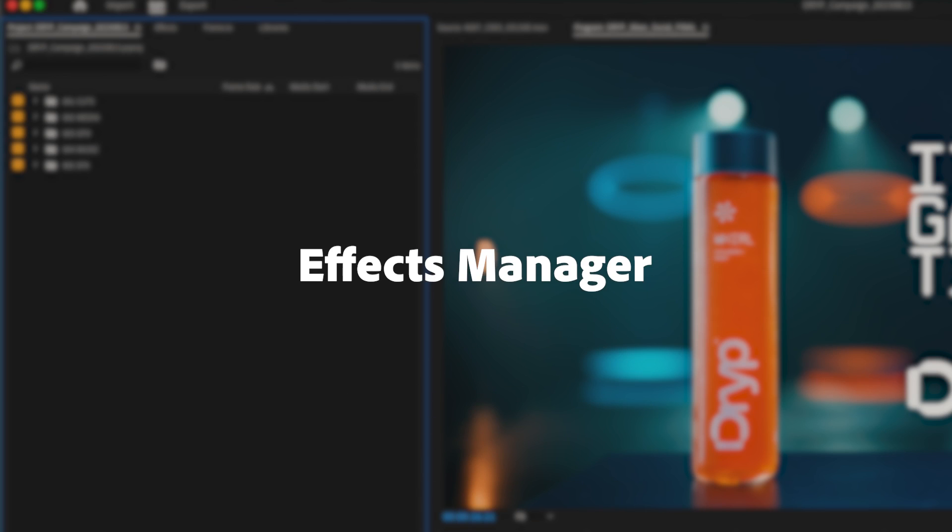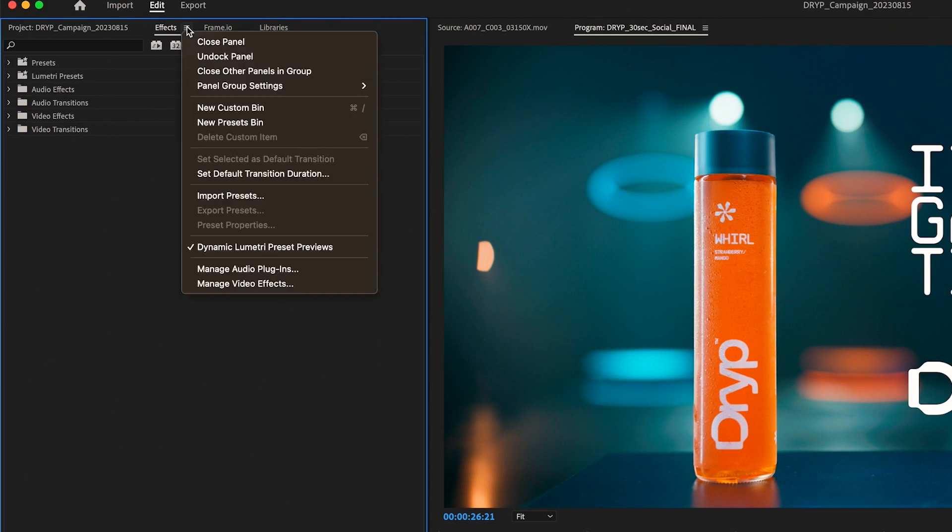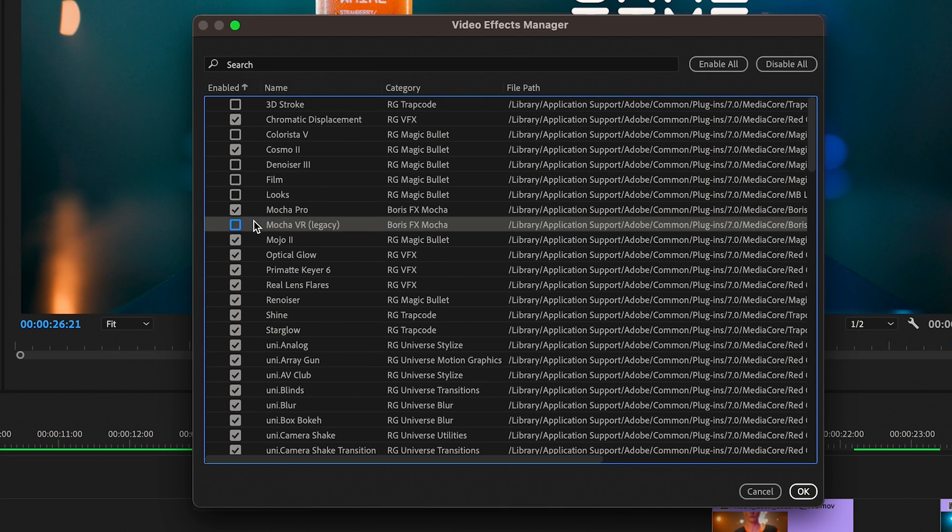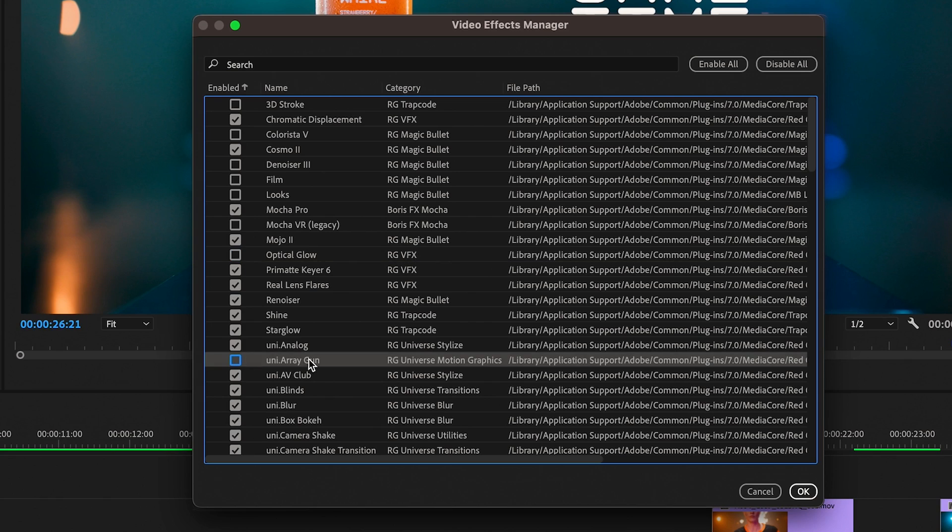With the new effects manager, you can quickly identify, troubleshoot, and disable incompatible plugins to improve system stability so that you can get back to work faster.